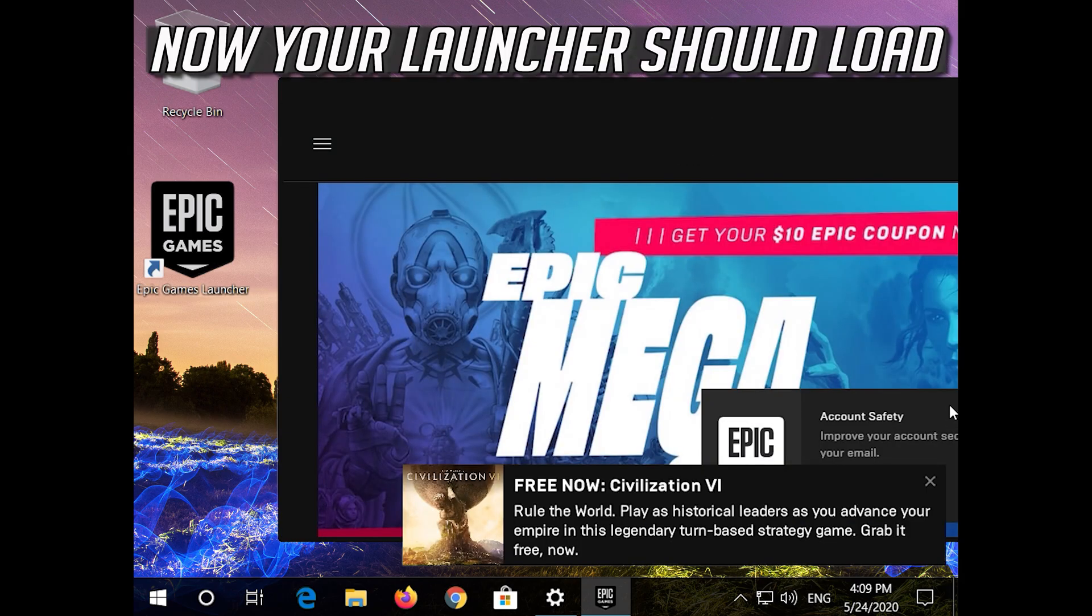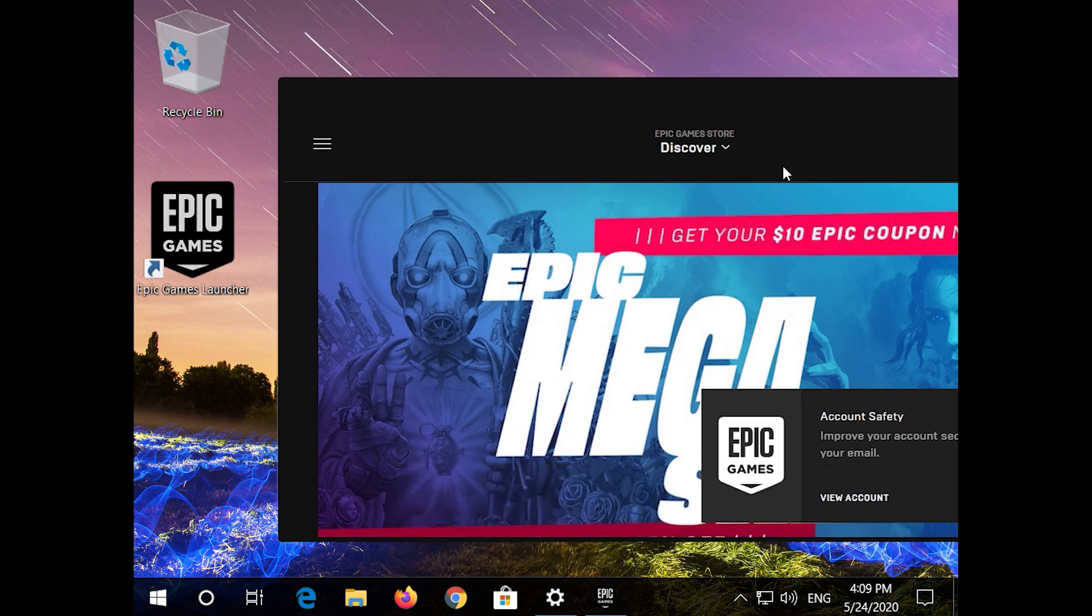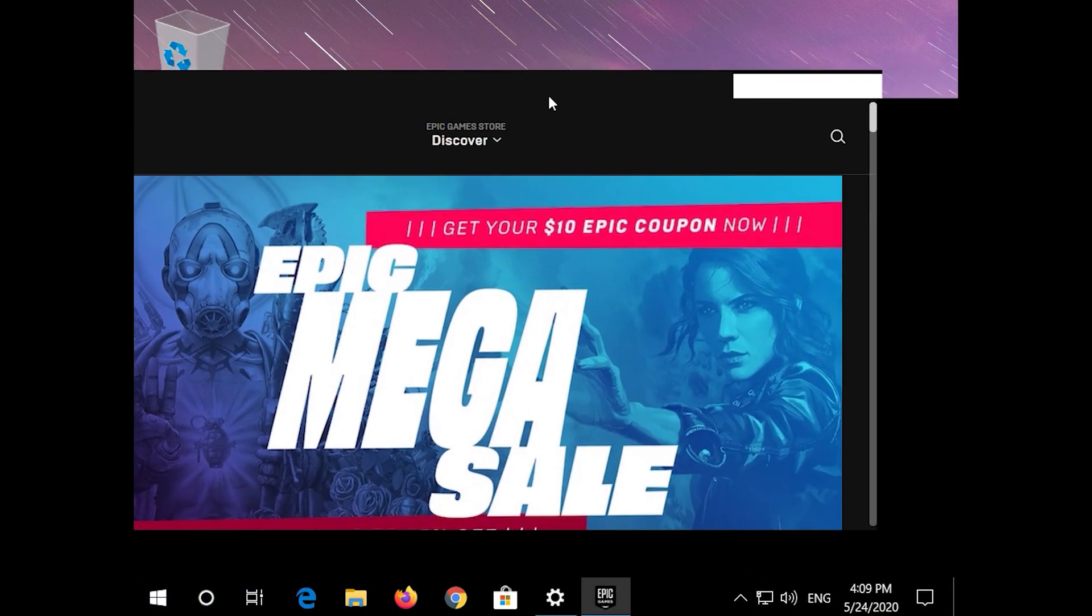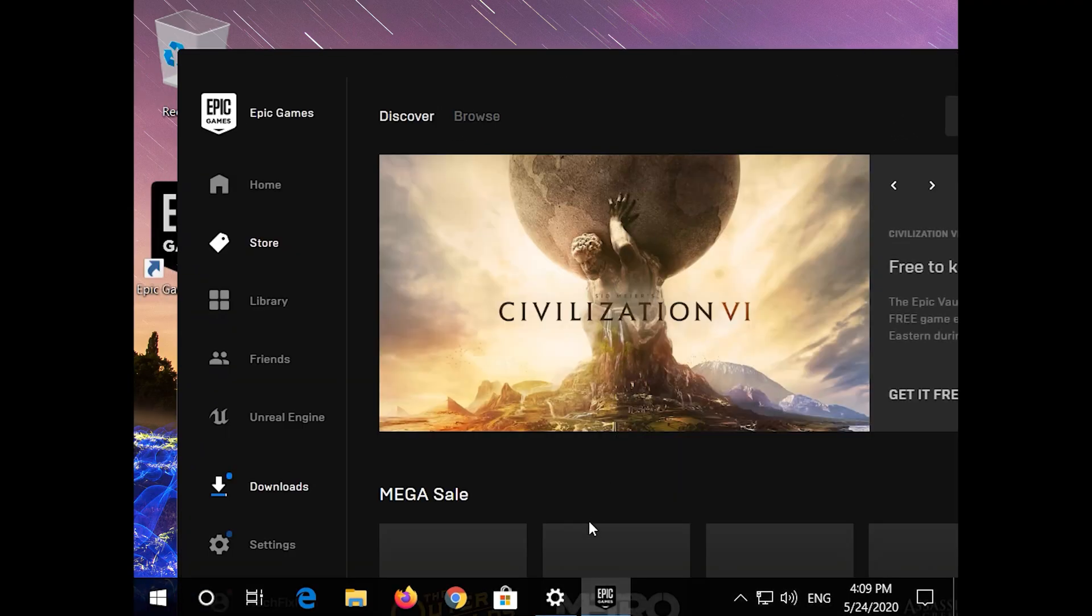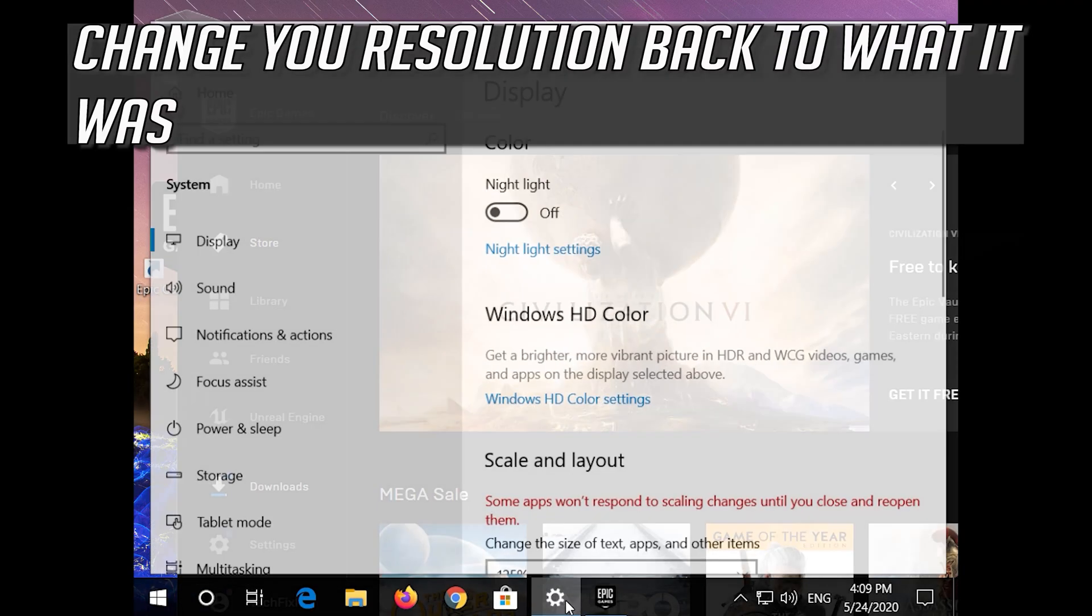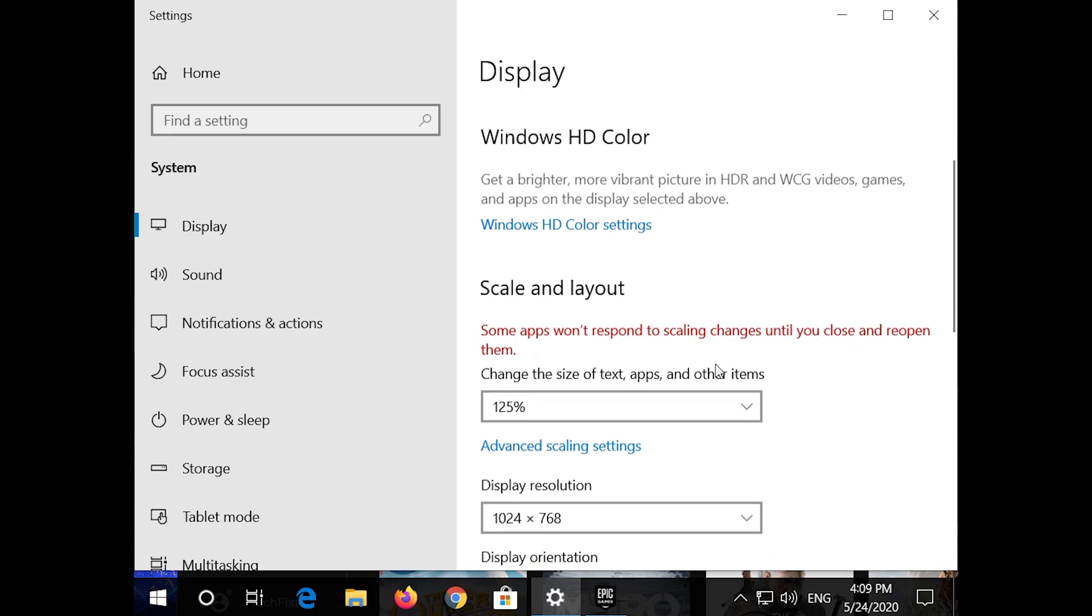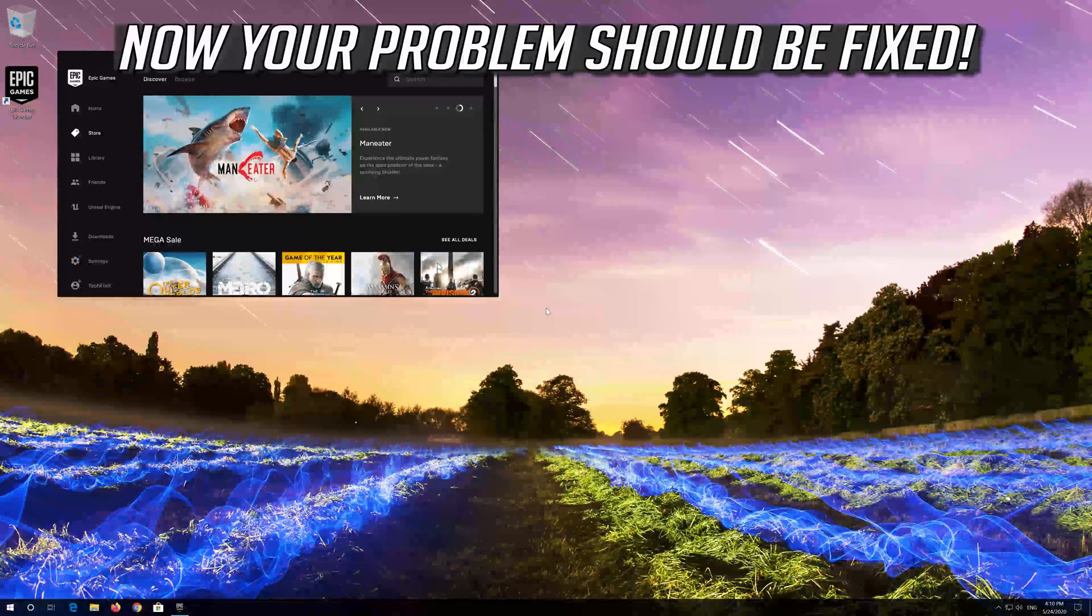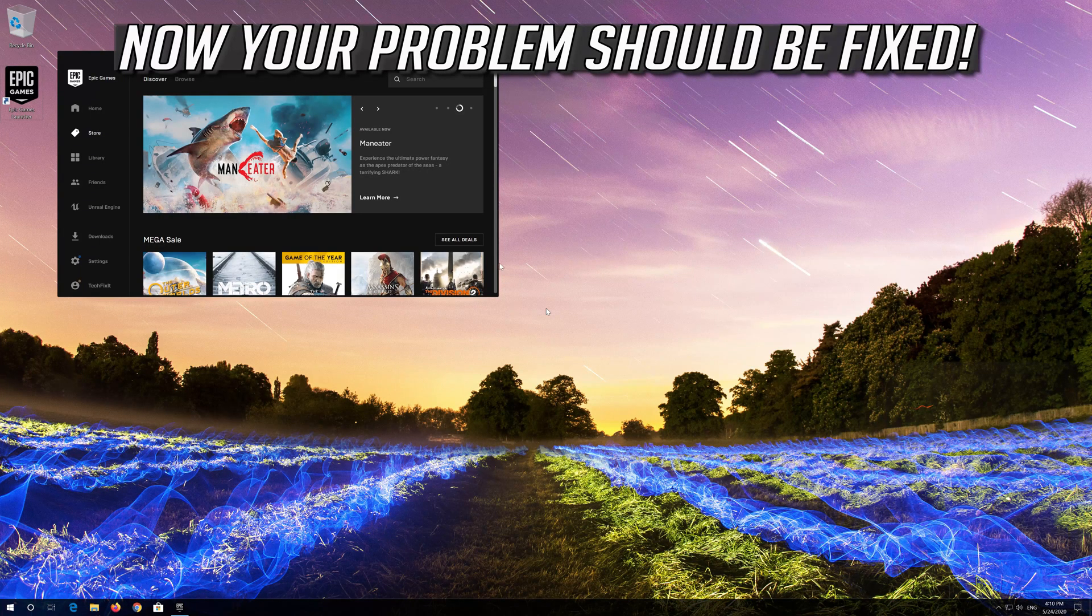Now your launcher should load. Change your resolution back to what it was. Now your problem should be fixed.